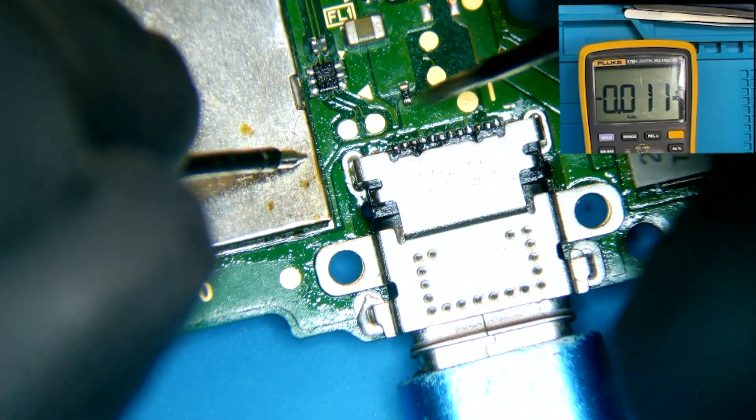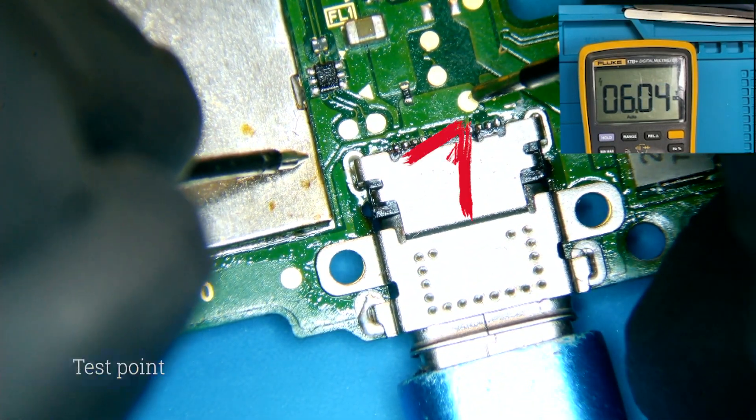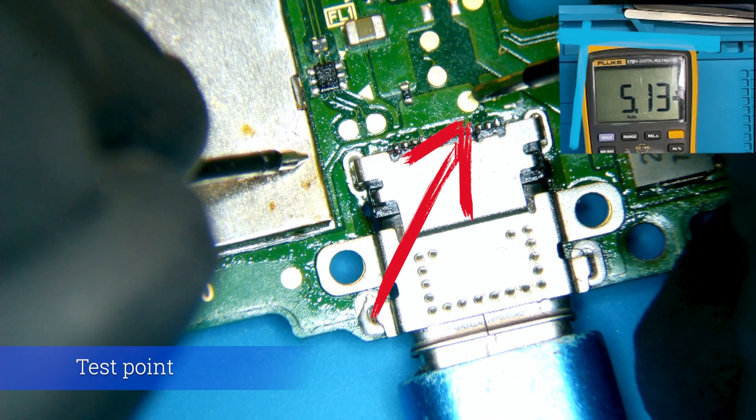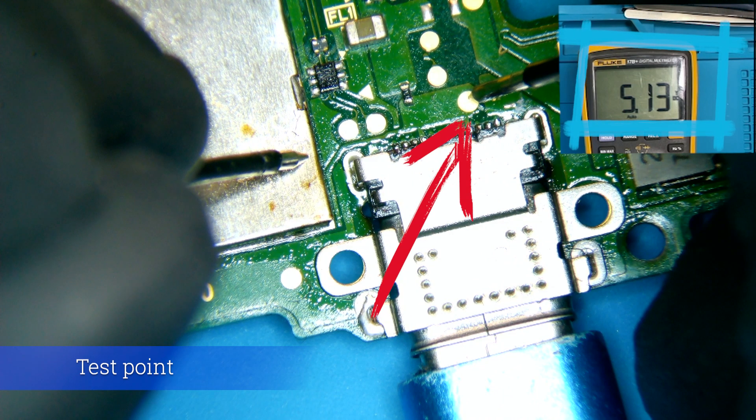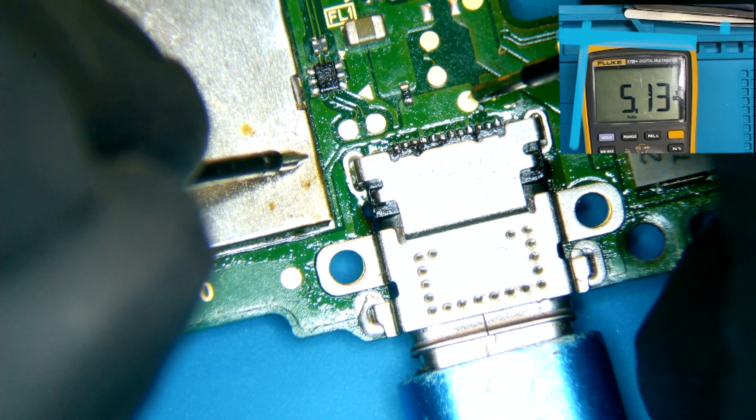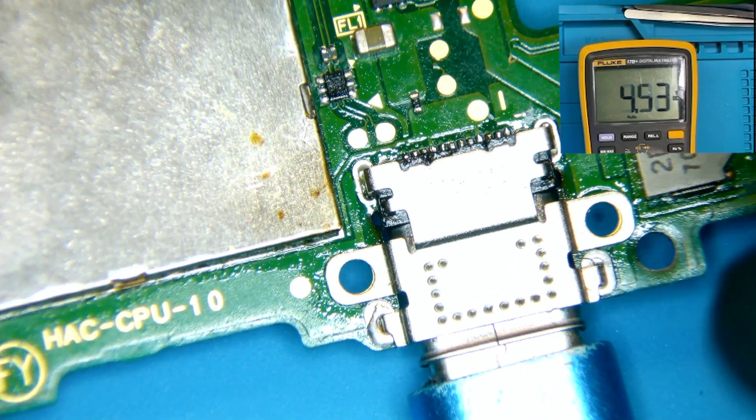We place our probe on the test point and we see here that we are in fact getting the 5 volts reading that we need. So, in this case, we will not replace the charging port or the USB-C charging IC.